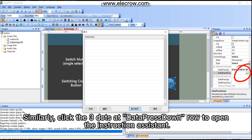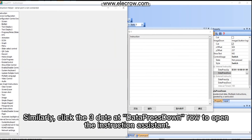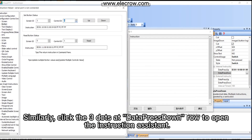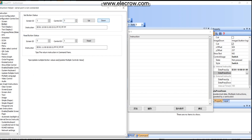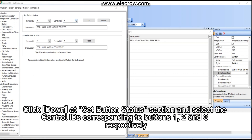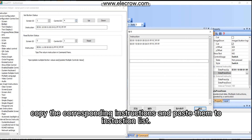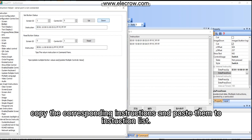Similarly, click the three dots at the 'Data Press Down' row to open the instruction assistant. Click 'Down' at the set button status section and select the control IDs corresponding to buttons 1, 2, and 3 respectively. Copy the corresponding instructions and paste them to the instruction list.